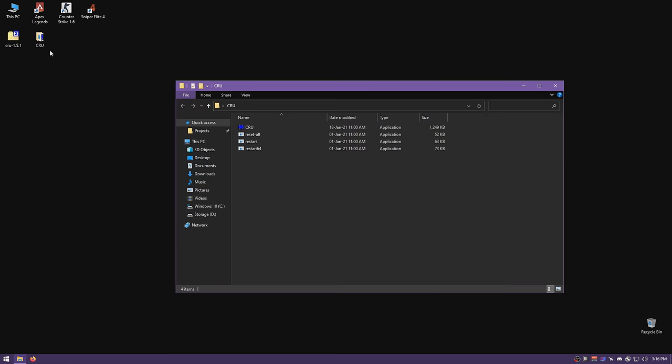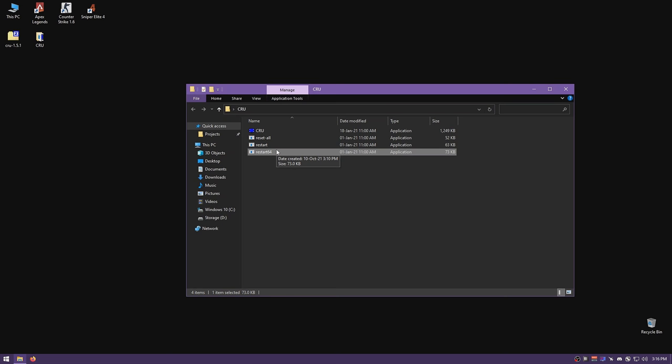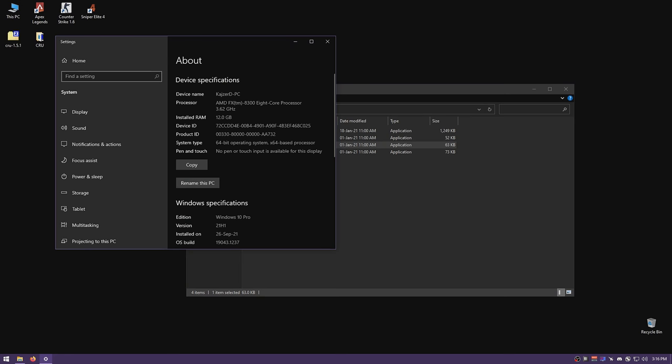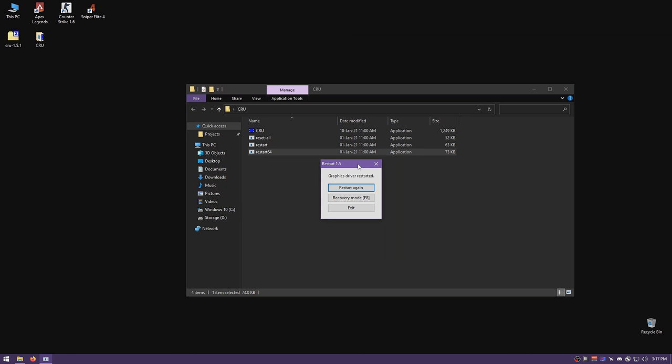Now you need to restart your drivers to apply the changes. Open the CRU folder and run restart64 — most of you have 64-bit systems. If you're not sure, right-click This PC, go to Properties, and look for your system type. If it shows 64-bit operating system, run restart64. If you have a 32-bit or x86 system, run the normal restart. I'm going to restart my drivers now.